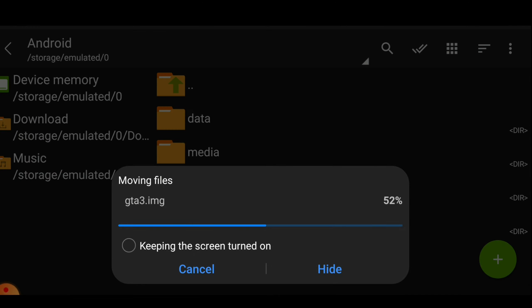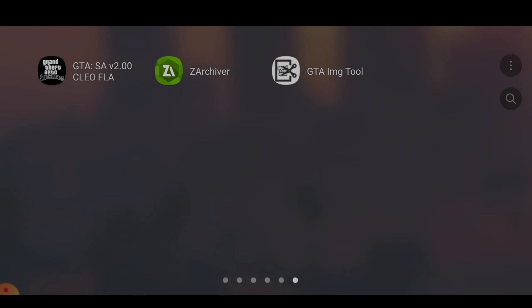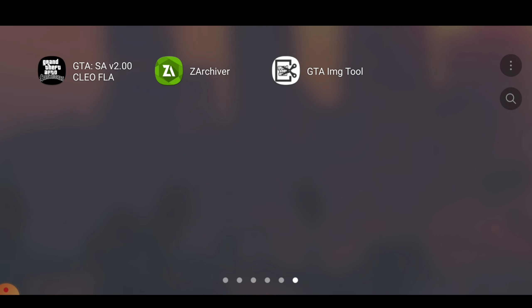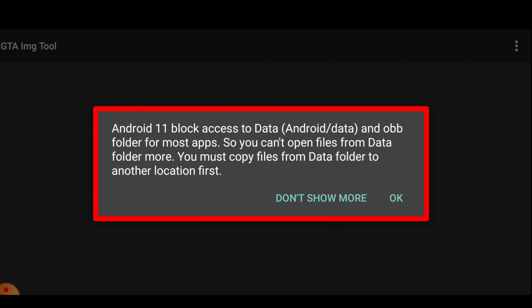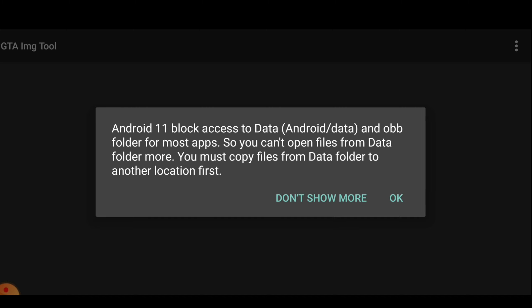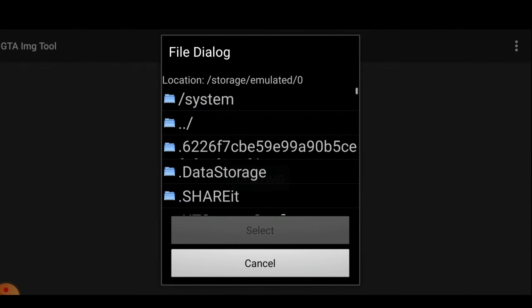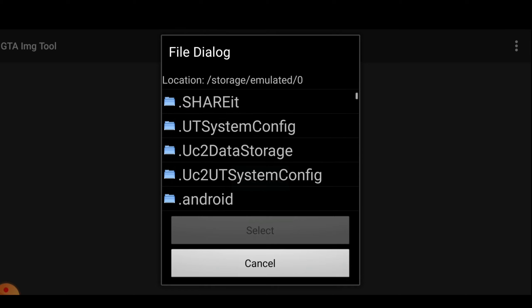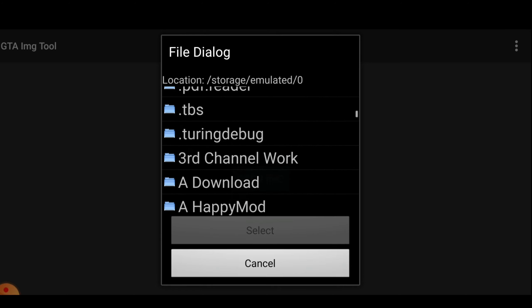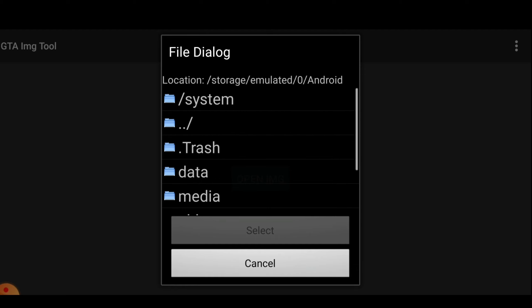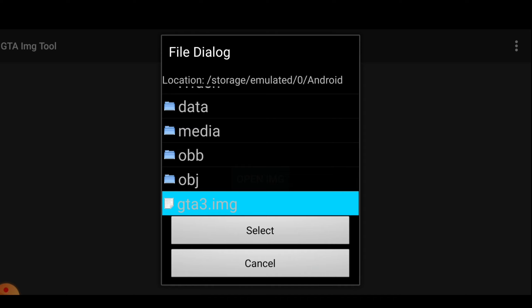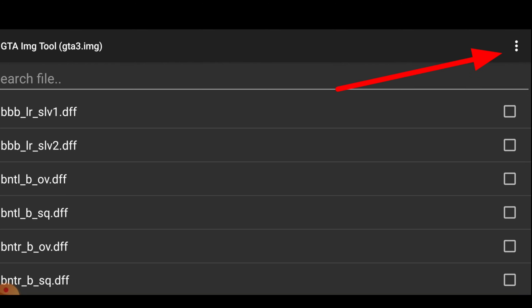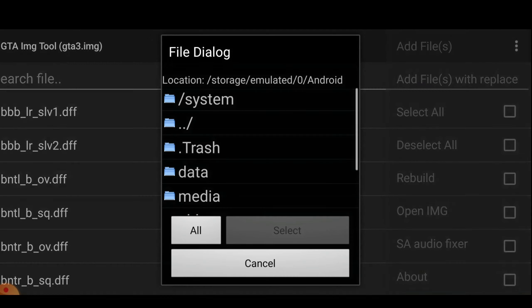Let me show you the DFF cars first. As you can see, there is another folder named 'vehicles' — inside it you get all the DFF files of the vehicles. But you can't add them using Z Archiver; you need to add them to the gta.img file using GTA IMG Tool. However, my device is Android 11, and Android 11 doesn't give access to the data folder, which means I can't open the data folder in GTA IMG Tool. So first I need to move the gta.img file to elsewhere. If your device does have access to the data folder, you can get the img file directly with no need to move it.